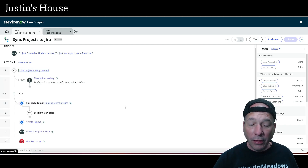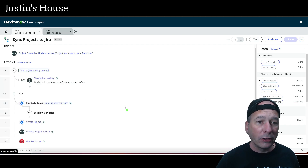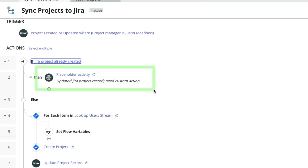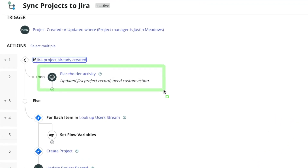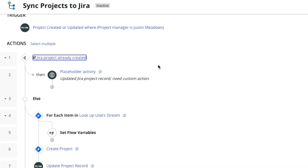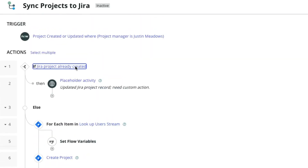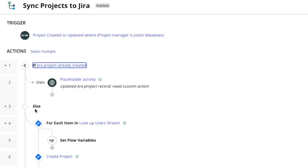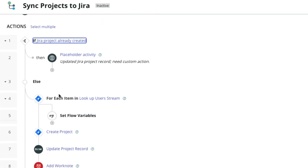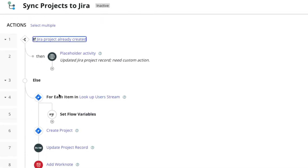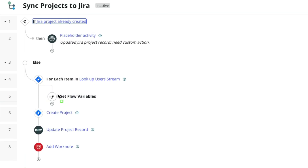If it does exist, that leads to the next video — I've got a placeholder activity there. We need to update the JIRA project record and we need a custom action to do that. In the meantime, because we're just starting, if it's not already in JIRA then we've got to create it. So the else branch is true and we need to do a couple of things.